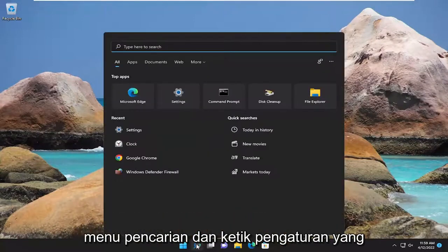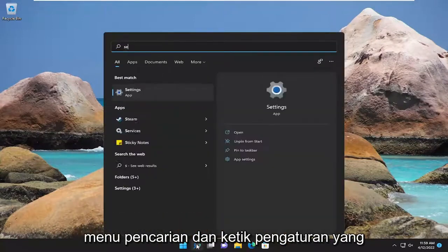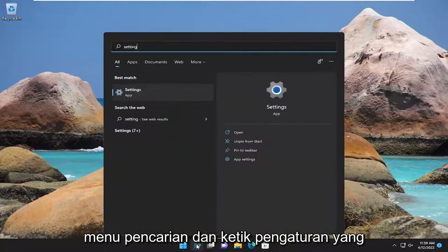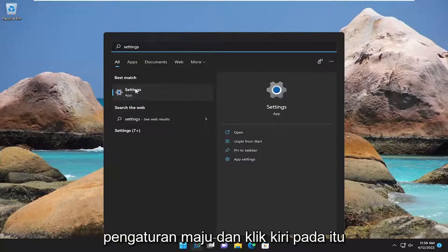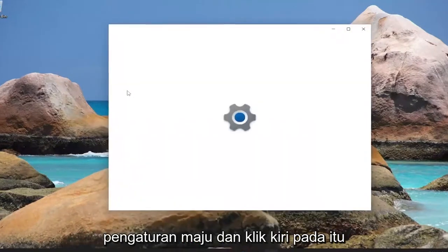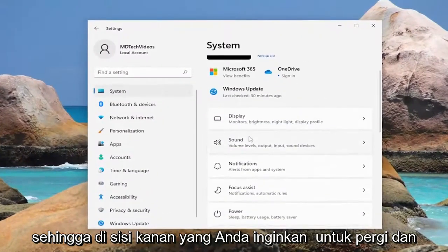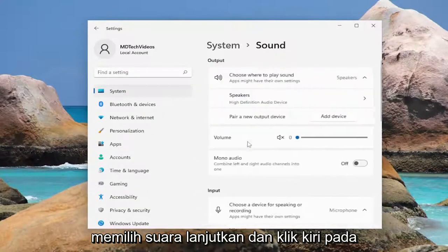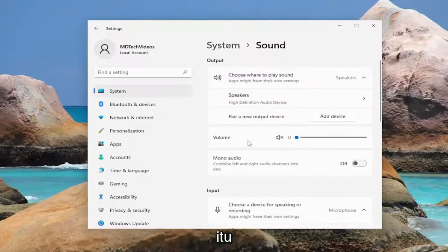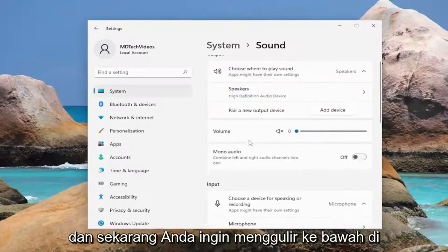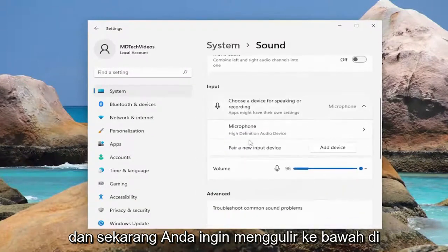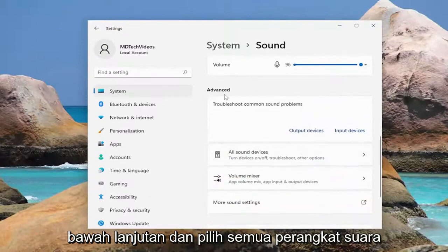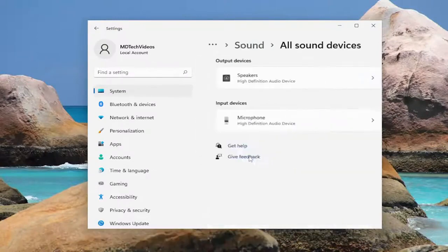So all you have to do is open up the search menu and type in settings. Best match will come back with settings. Go ahead and left click on that. On the right side you want to go and select sound. Go ahead and left click on that. And now you want to scroll down underneath advanced and select all sound devices.